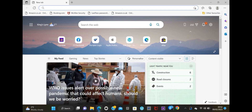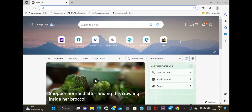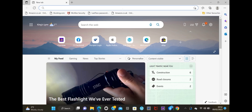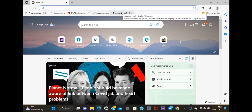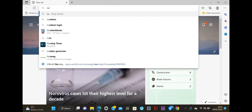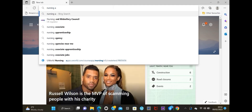Hi, welcome back guys. Today I want us to go through the registration with the Nursing and Midwifery Council UK - how to register with NMC UK. We'll be doing a screen recording. Please forgive my voice; I have got the flu and it's clearing off now.